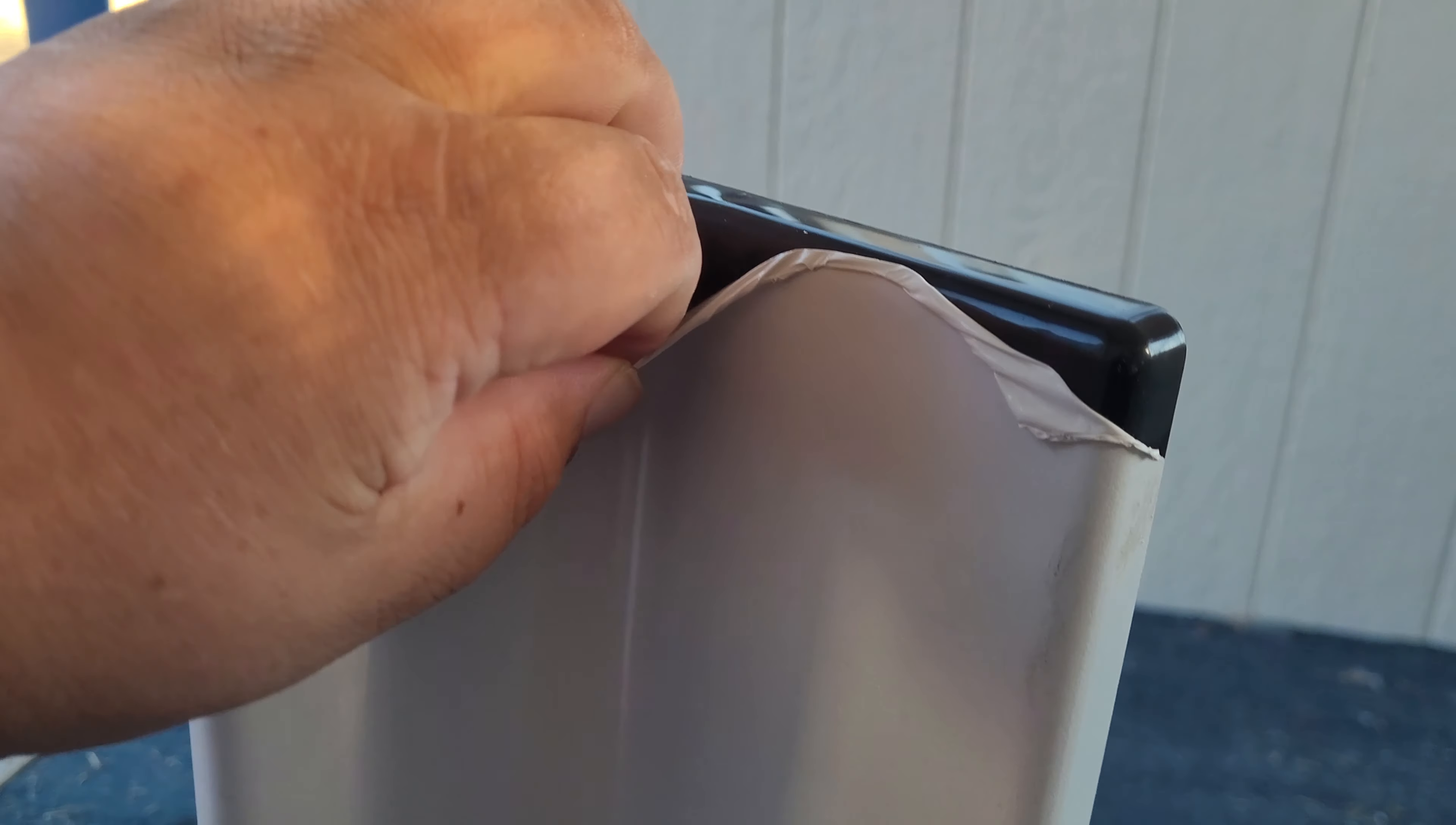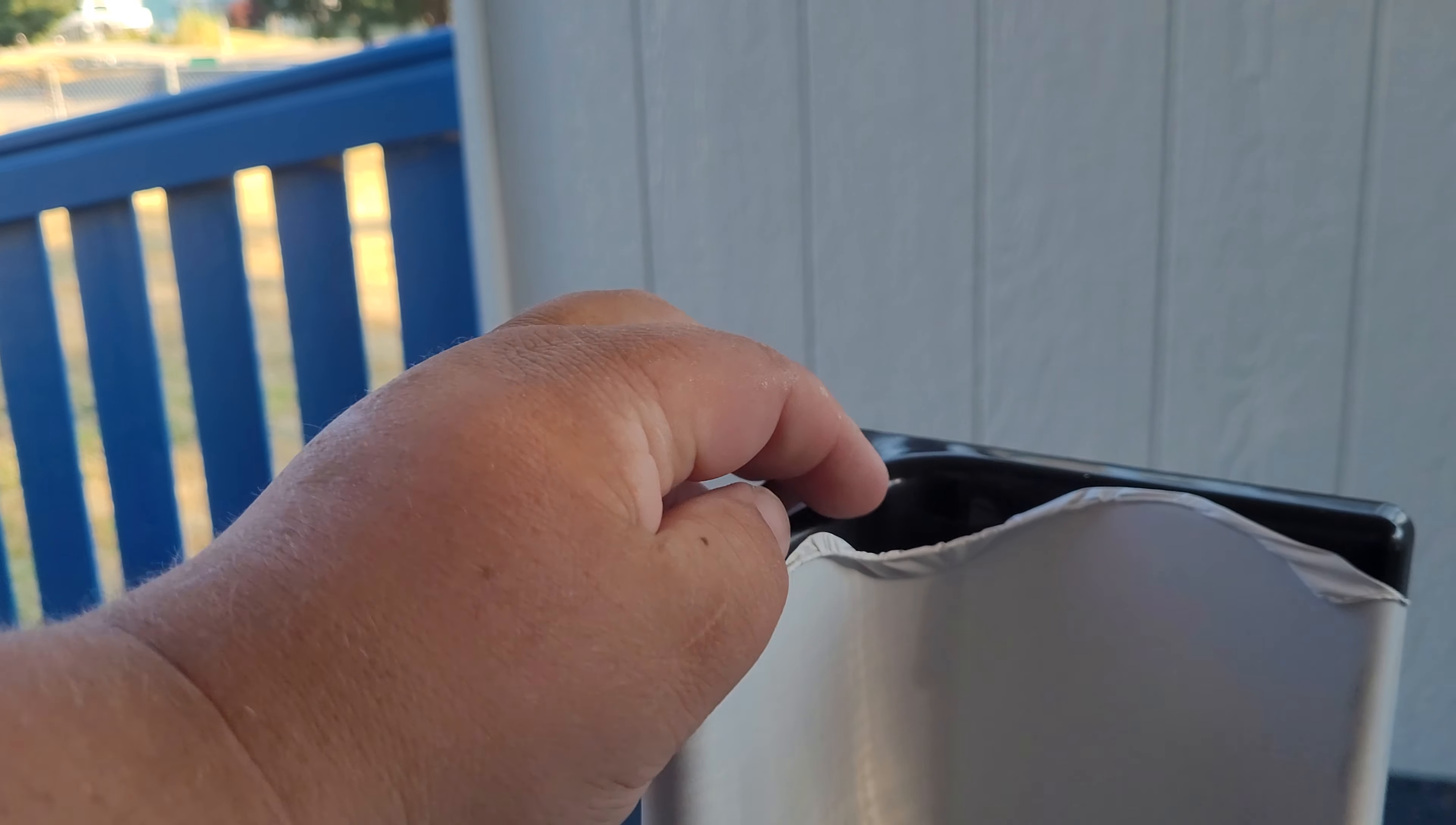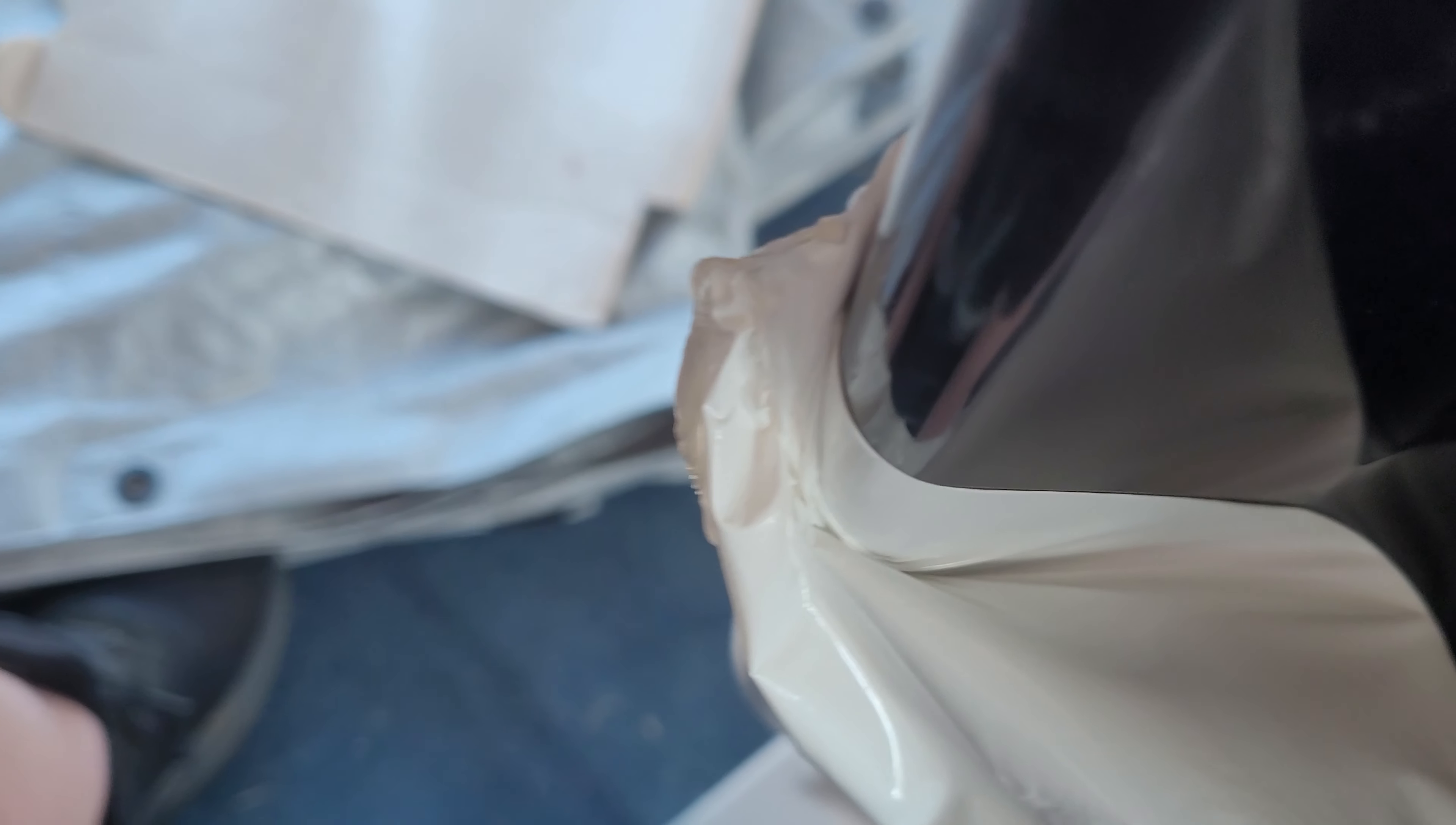Alright, so I went ahead and got a corner here. I wanted to get this completely uncovered. As you can tell, just peeling this off—I'm trying to do this one-handed here—it comes off in one giant sheet.